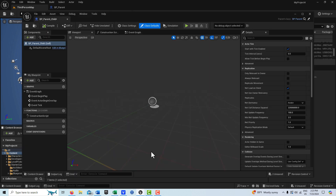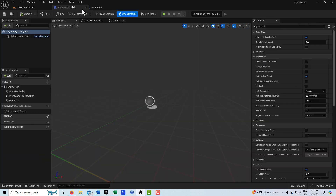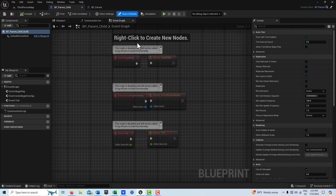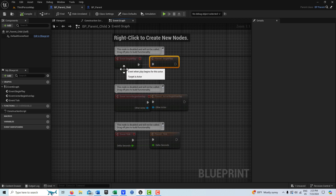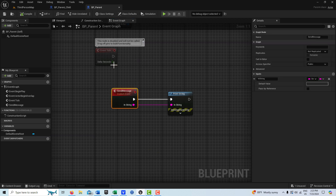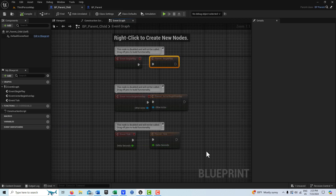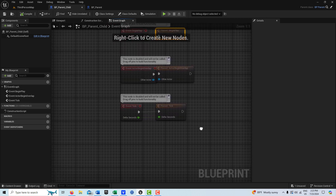We're going to double-click into the child and dock it up top. Here's something interesting: if we come into the Event Graph, you can see how these nodes are all dimmed out — that's because these functions are coming from the parent. But we still have access as a child to the parent. We can make a call to the parent, and not only that, we can send data to the parent.